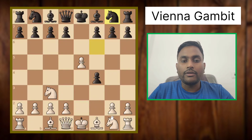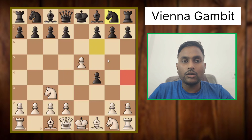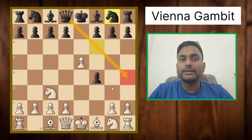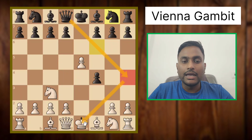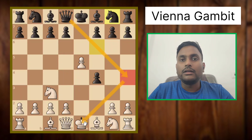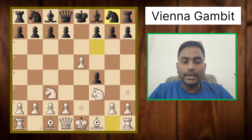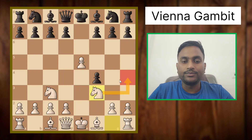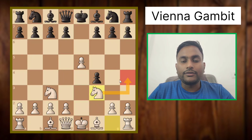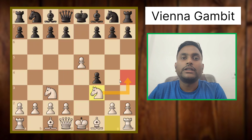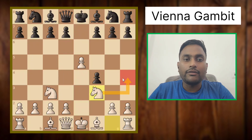Now we need to take care of this square, as black's queen is attacking it and giving check, and black can cause a lot of trouble in the game. So we will defend this square by playing Nf3, and now this square is completely covered and we have no danger from the queen.